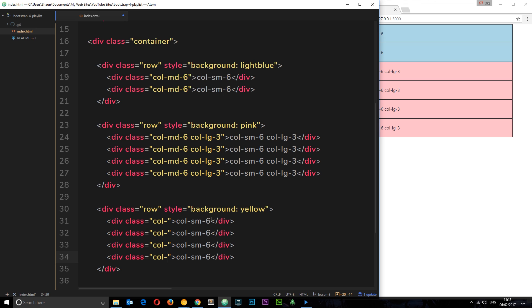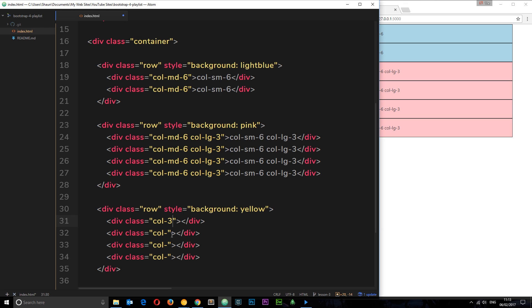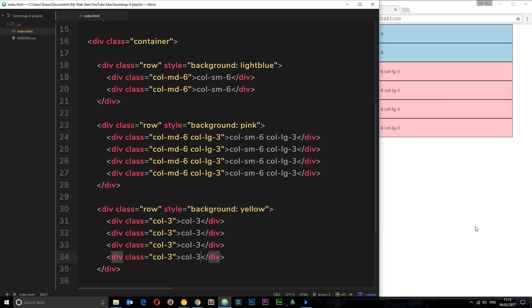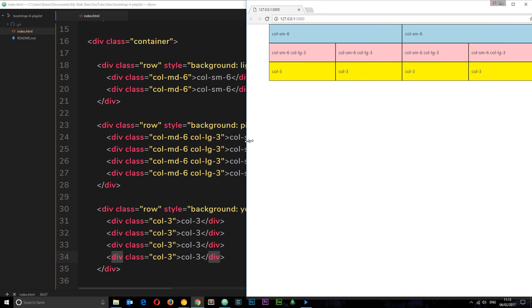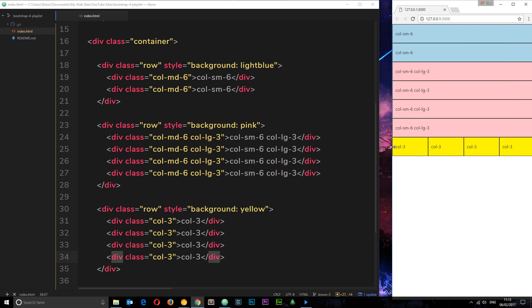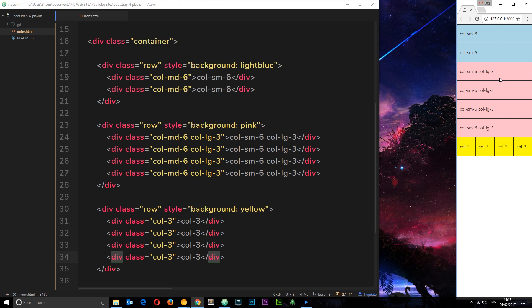This time let's just use col with no options — we haven't told Bootstrap what screen size we want. I'm going to delete the text inside these too. What I want to show you is what happens when we don't specify any sizes like small or medium. If I just want this to be three columns in width for all screen devices, I can just say col-3 on each element.